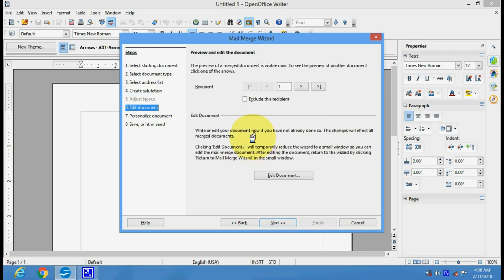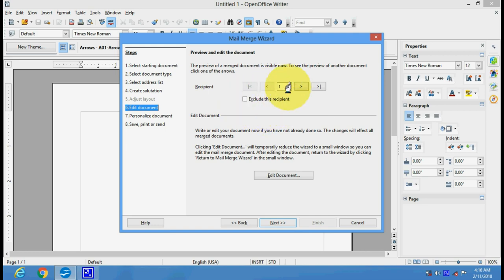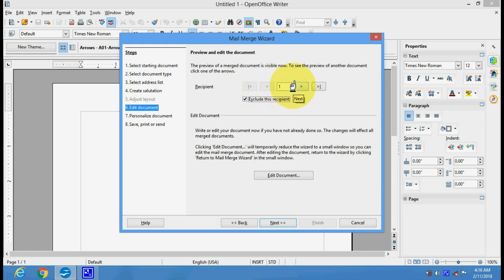Here you can exclude recipients if you don't want to include some of the addresses. You can just click on Exclude and this will be excluded from the mail merge.